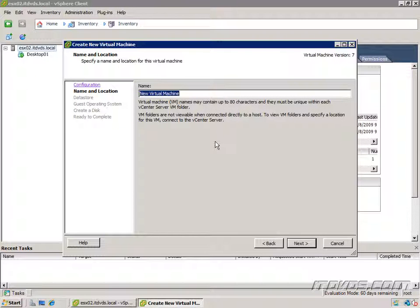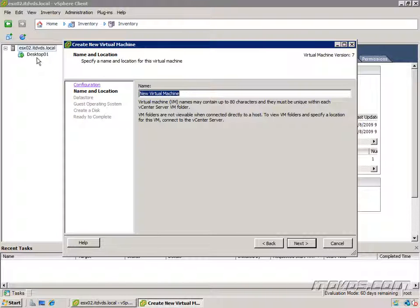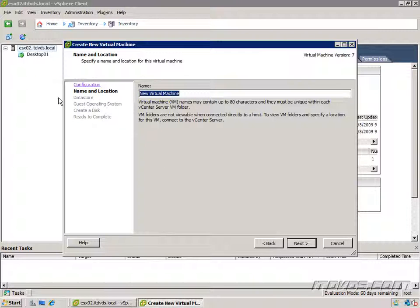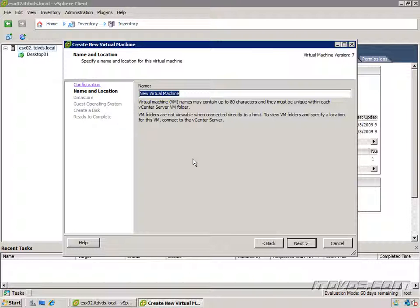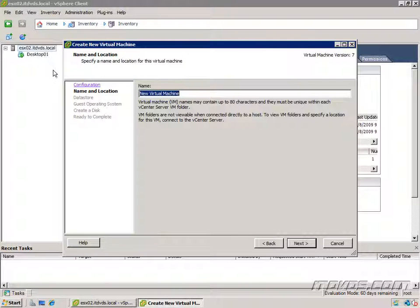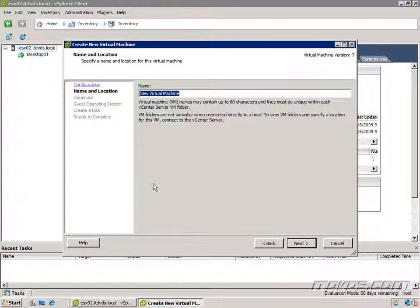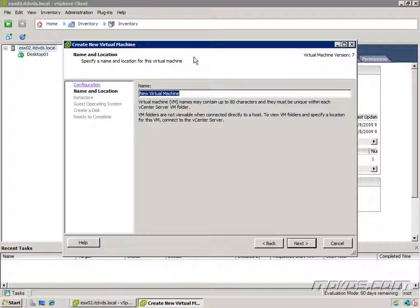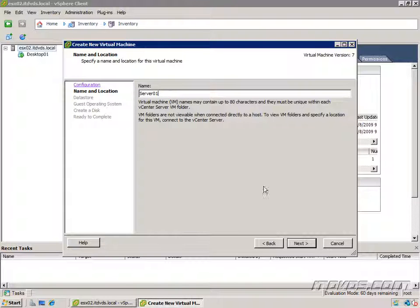Here's where we're going to give it the virtual machine name. This is just the virtual machine as it shows up here in our vCenter client. This is also the folder it creates on our data store to store the virtual machine files. It doesn't have anything to do with the computer name within the operating system. Personally I like to keep the names the same just for consistency. So I'm going to call this one server 01. I'll go ahead and click next.